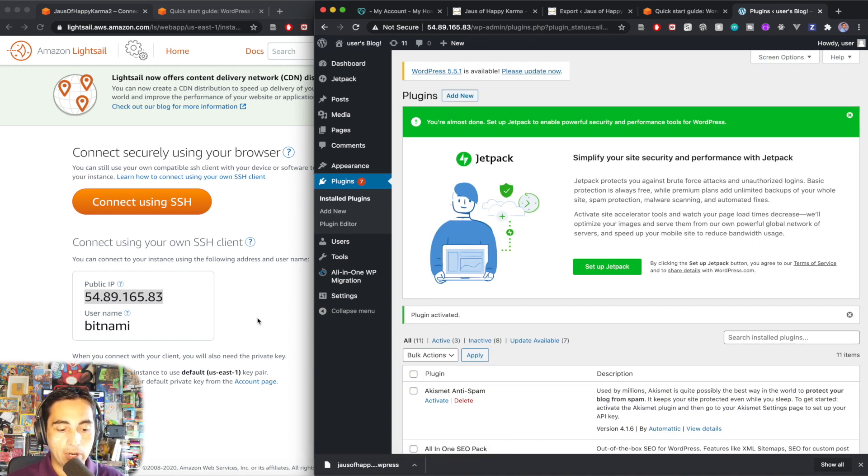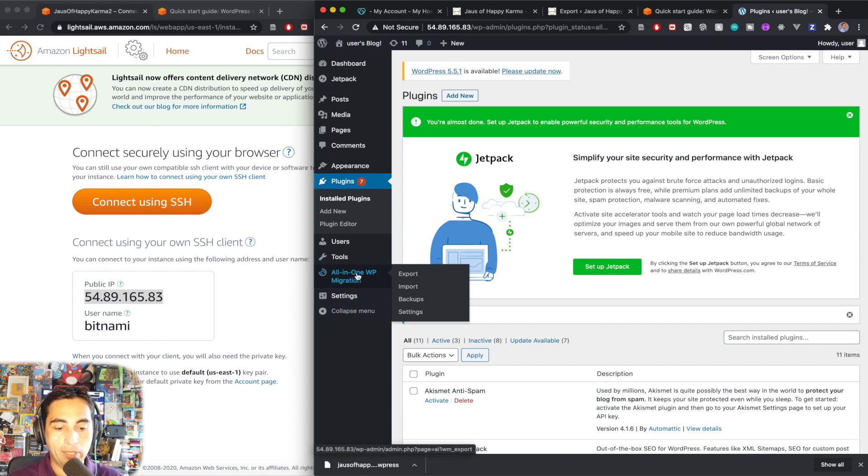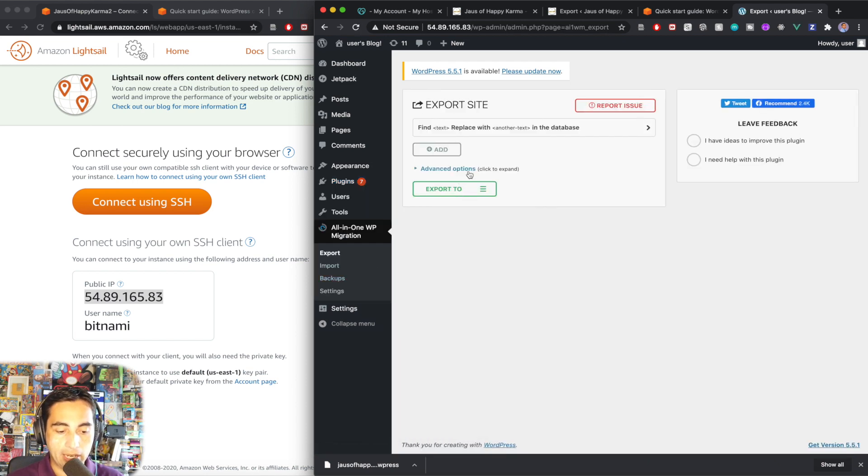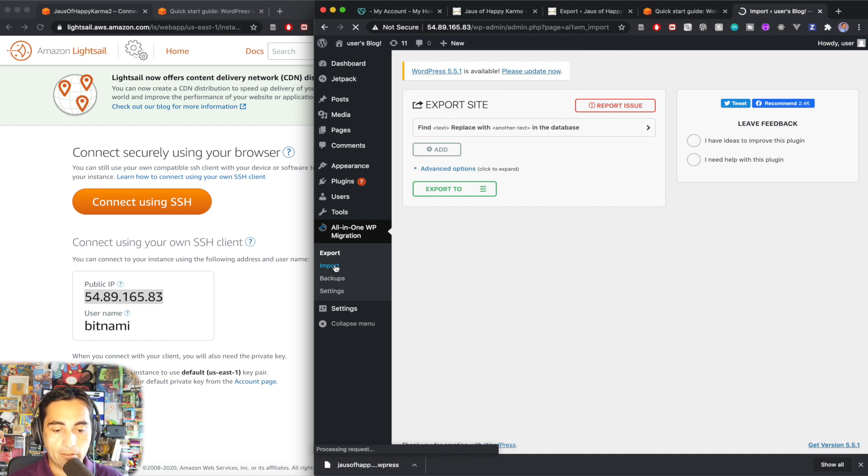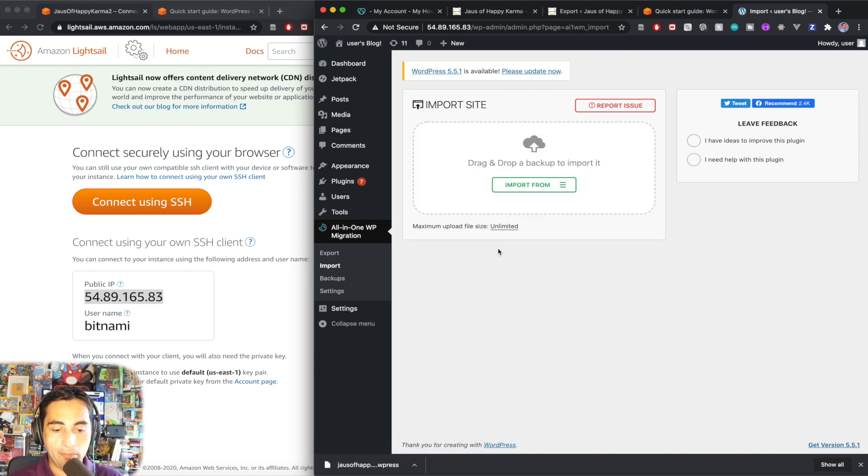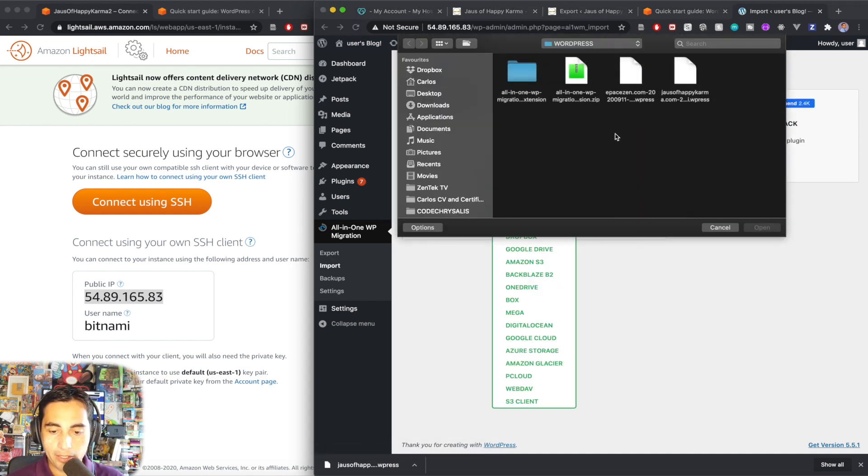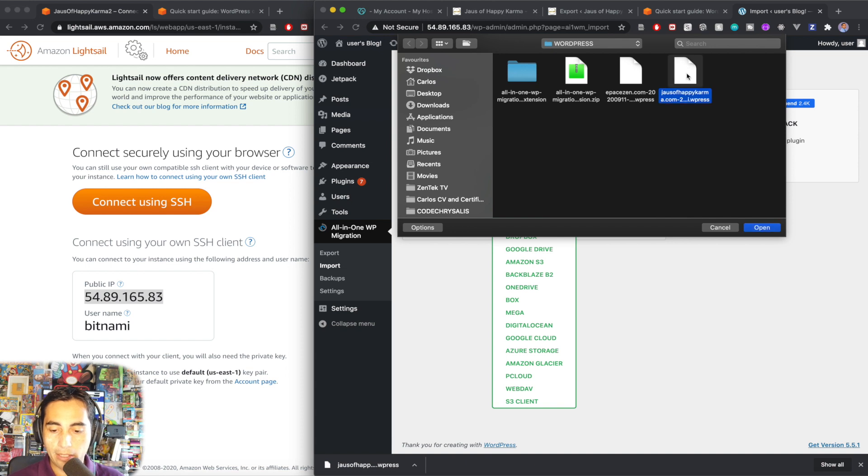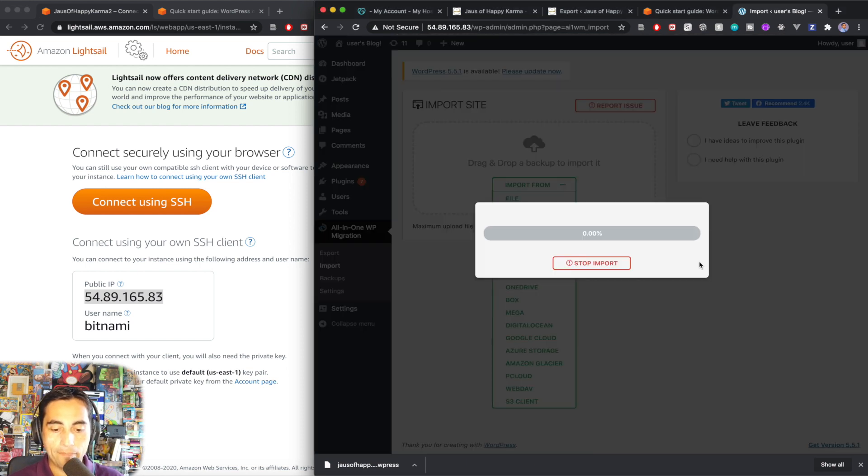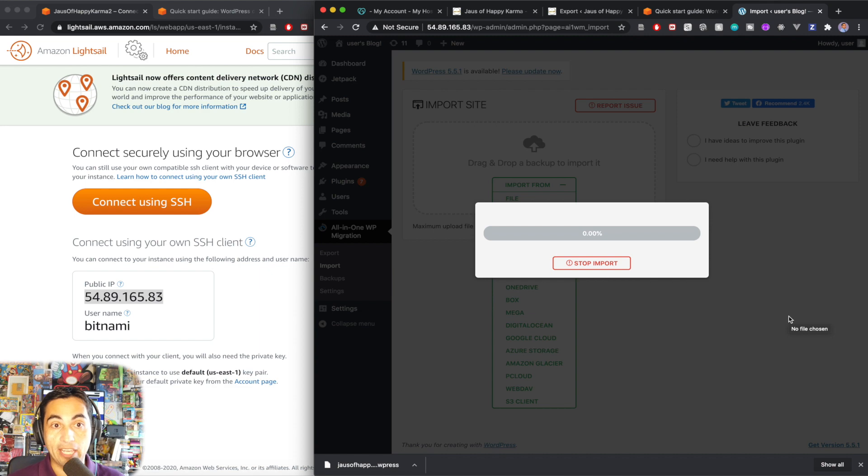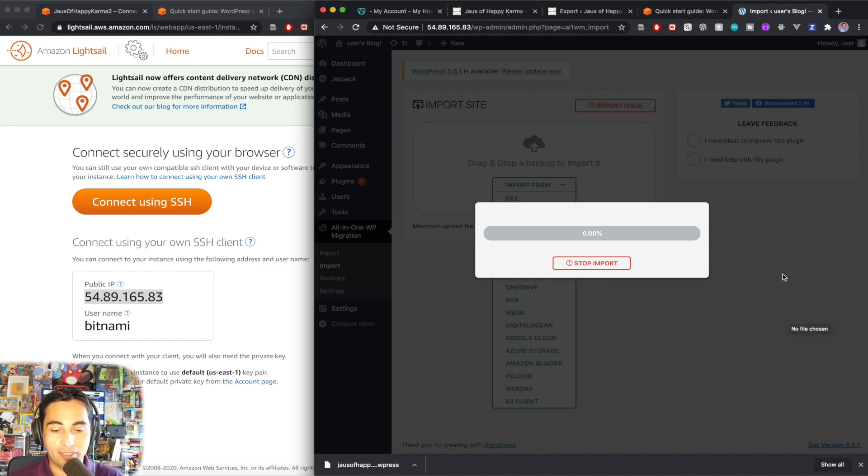So I'm going to go back to all in one WP migration, and I'm going to import this time. Great. And I'm going to import from a file. So file. And this is the file, houseofhappykarma.wordpress. Open. And it's going to start importing this time. So I'm going to cut here and I'll be back when it's done.